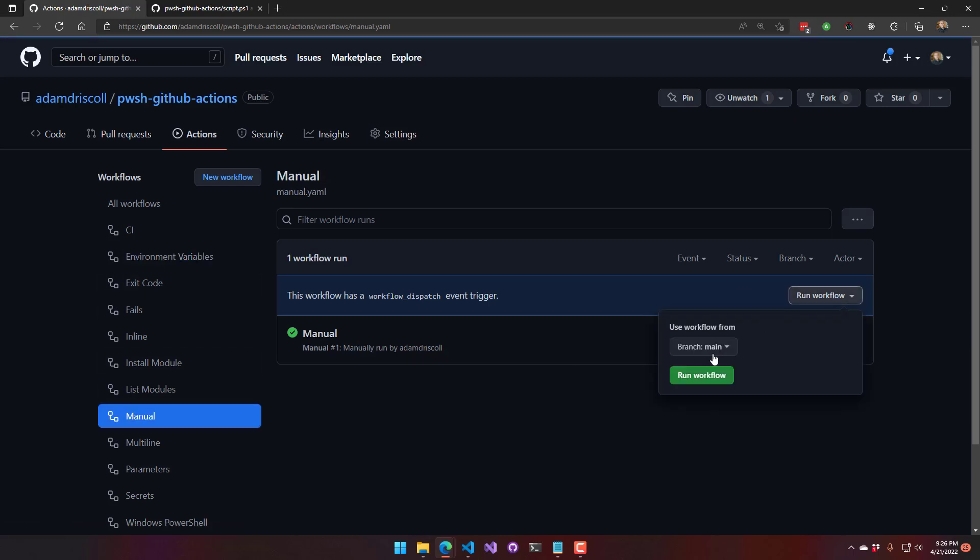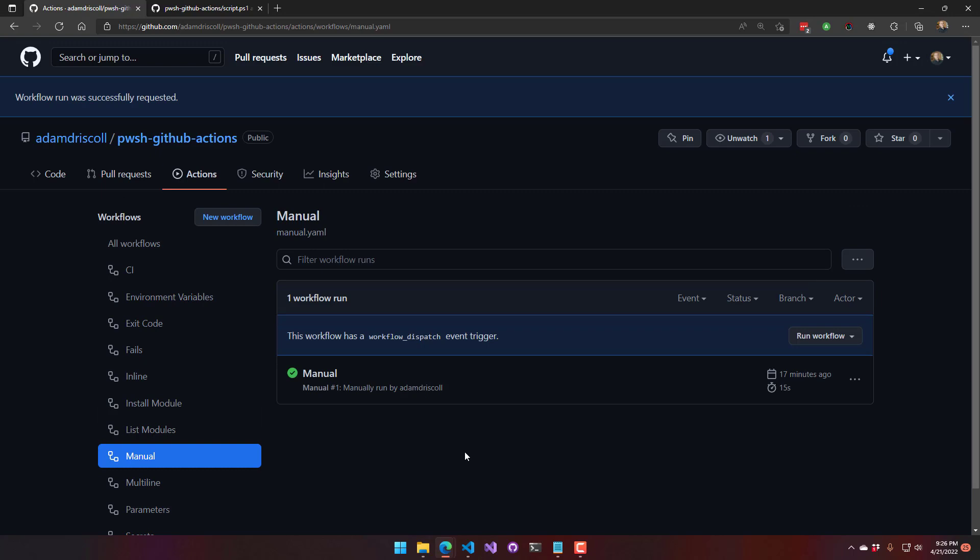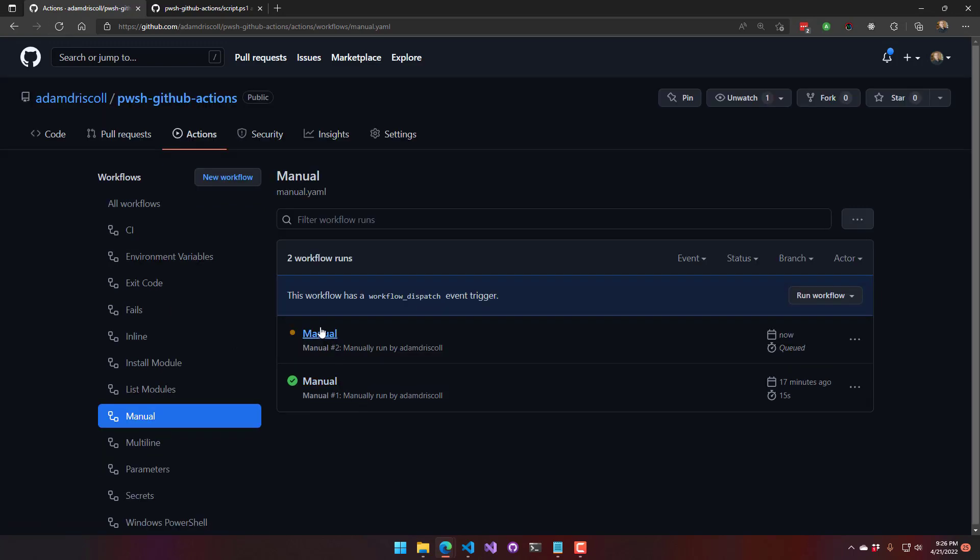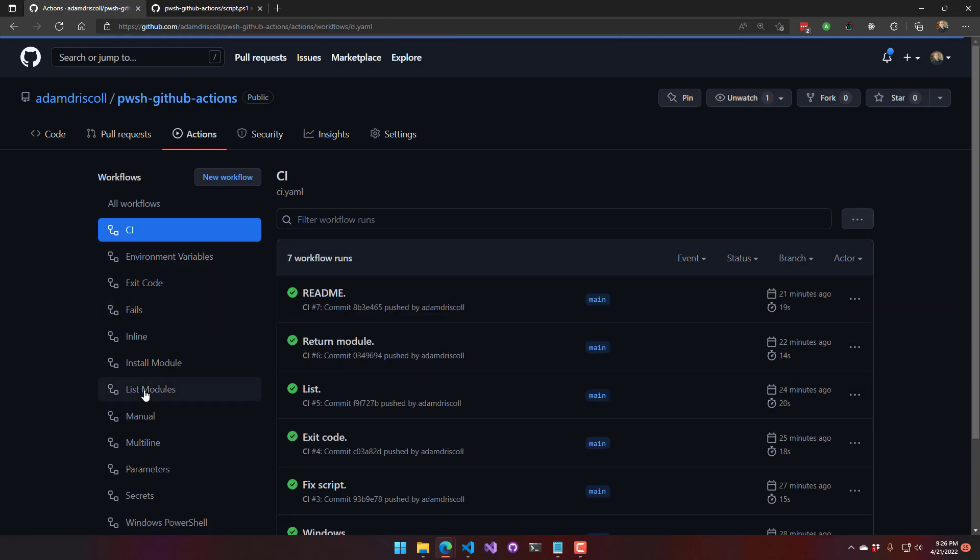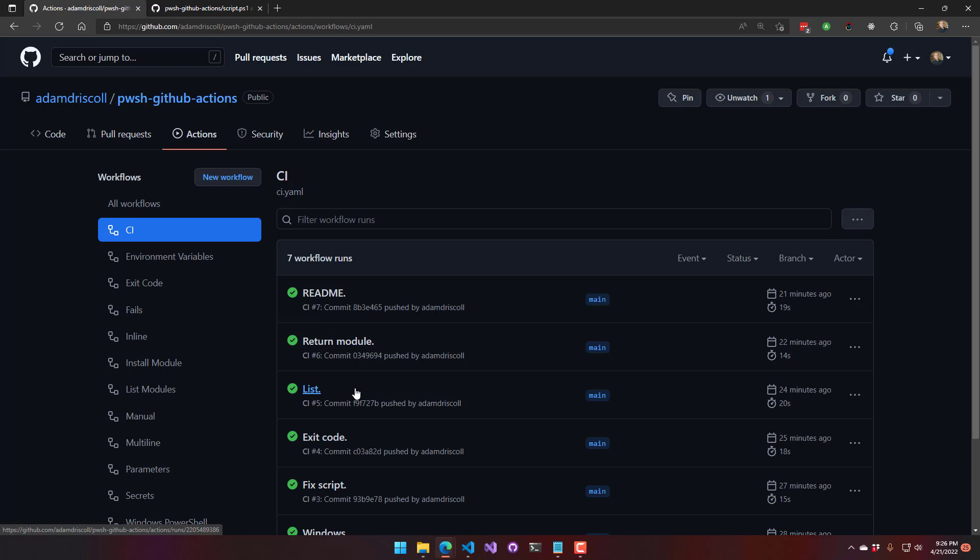So I could do that here, and then it's just going to start running that workflow. Sometimes you got to refresh the page before that pops up, but that will run now. And you'll notice that in my CI, I didn't actually have a workflow_dispatch on here. So I don't have the option to run this one manually.